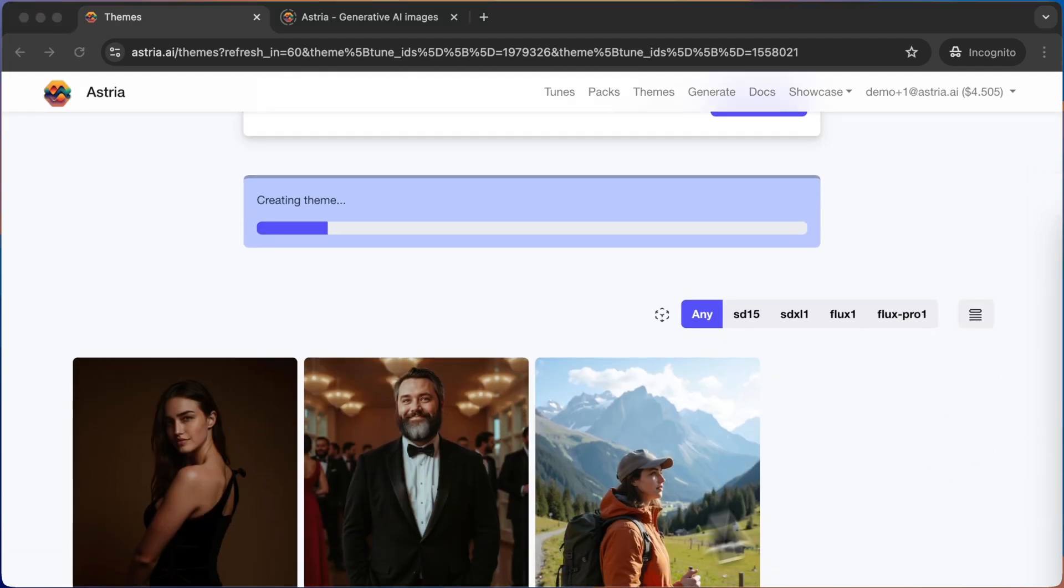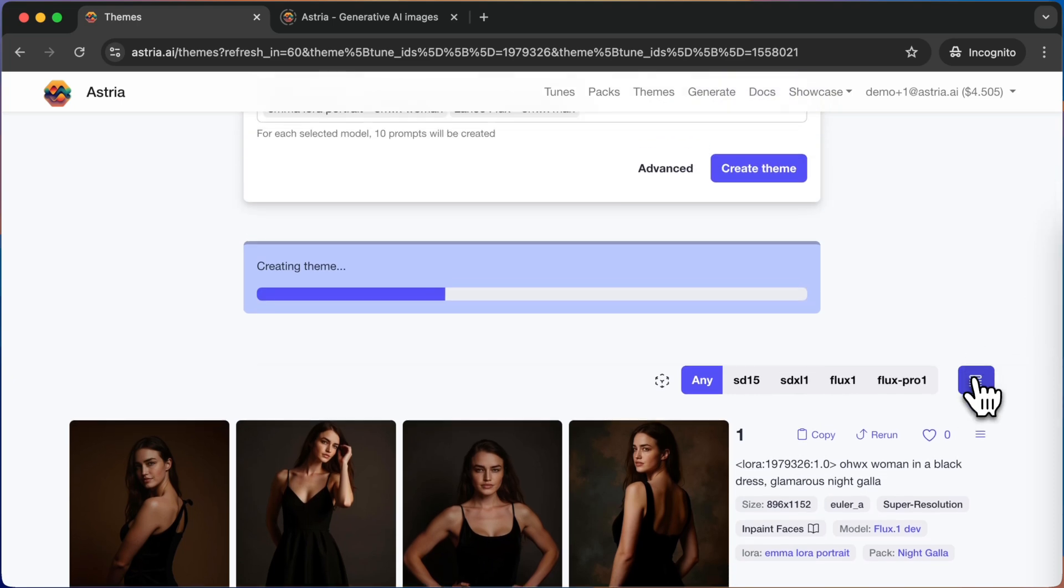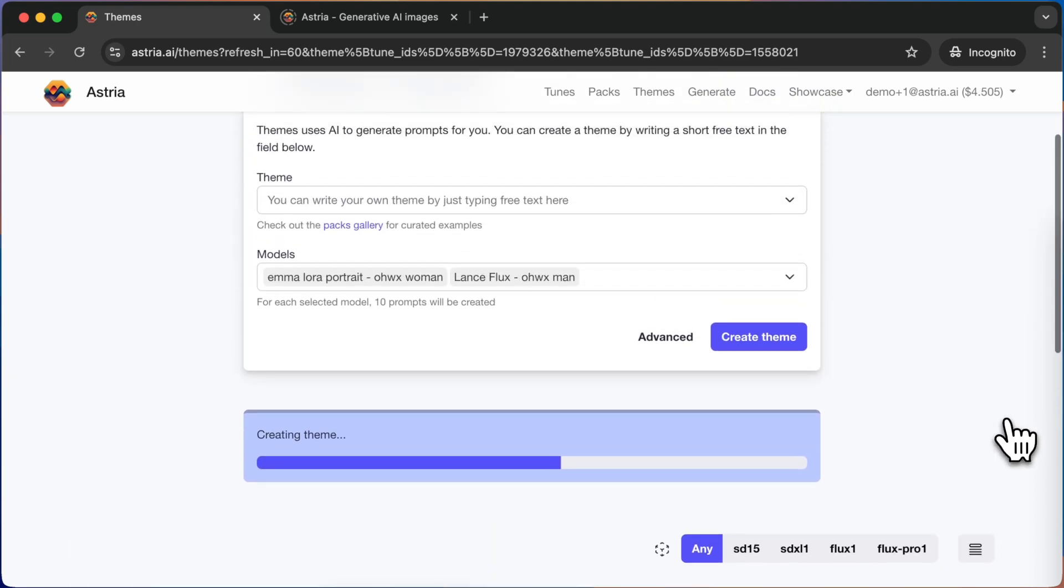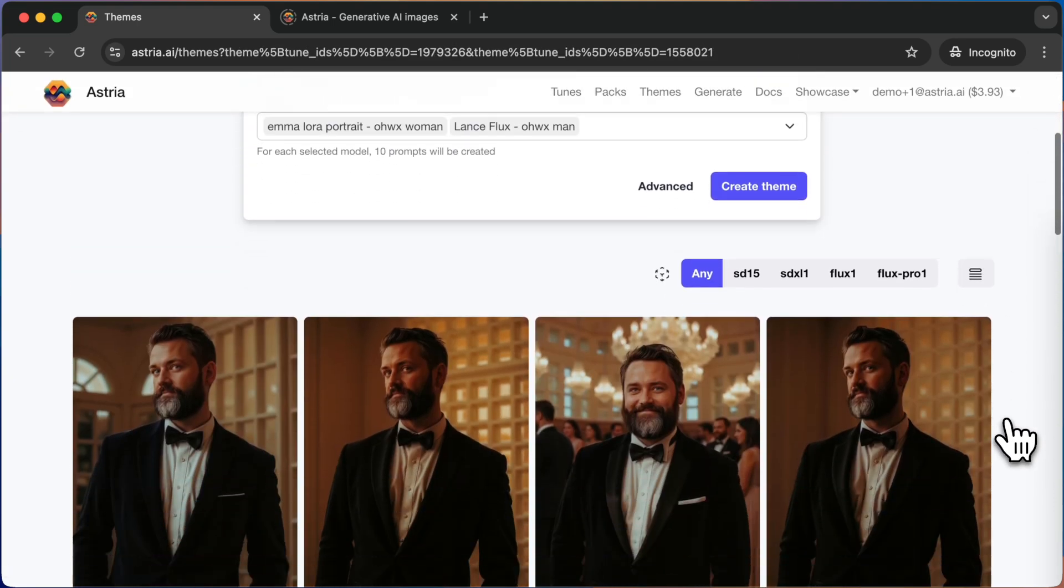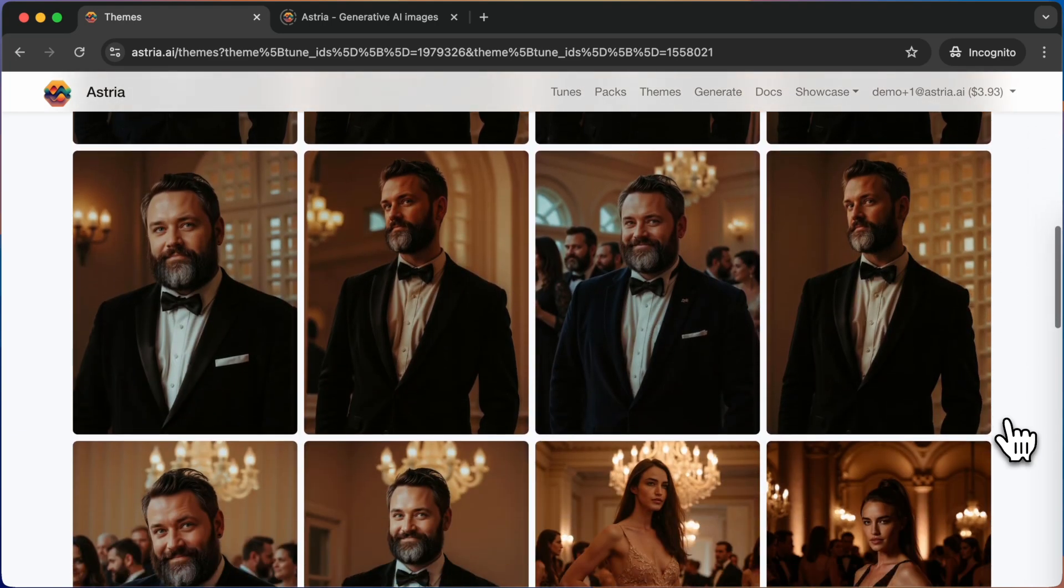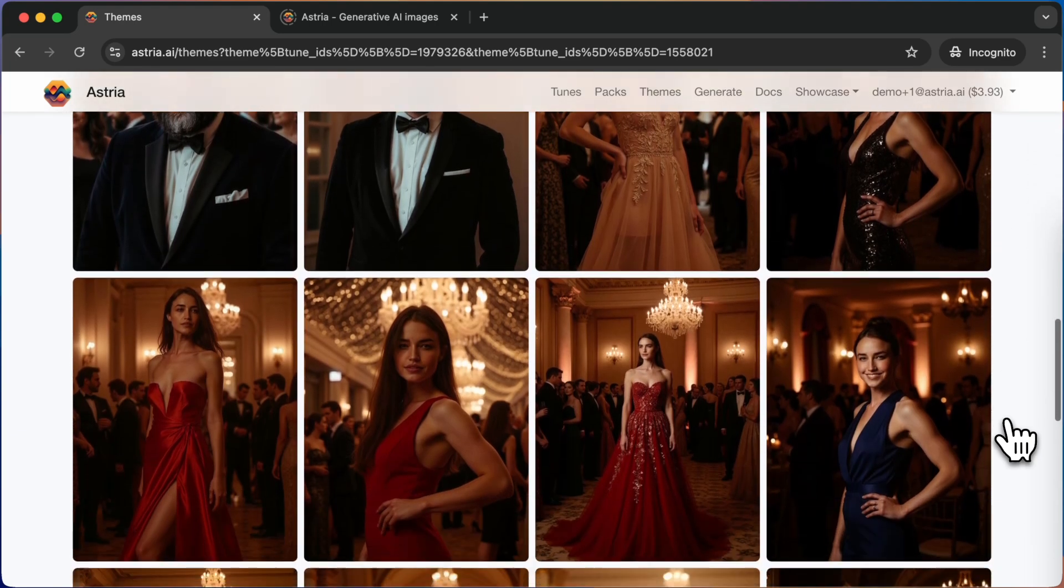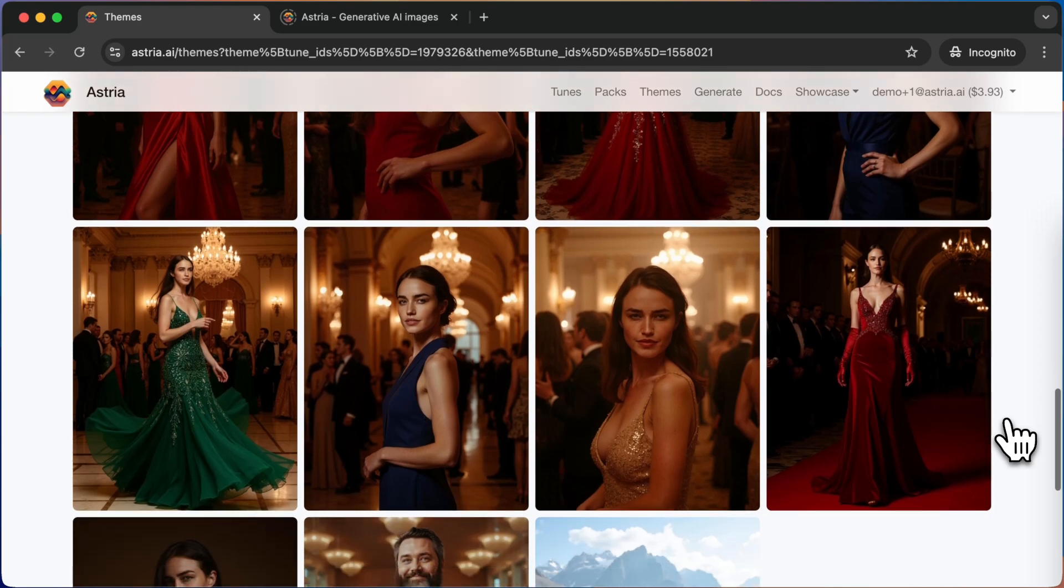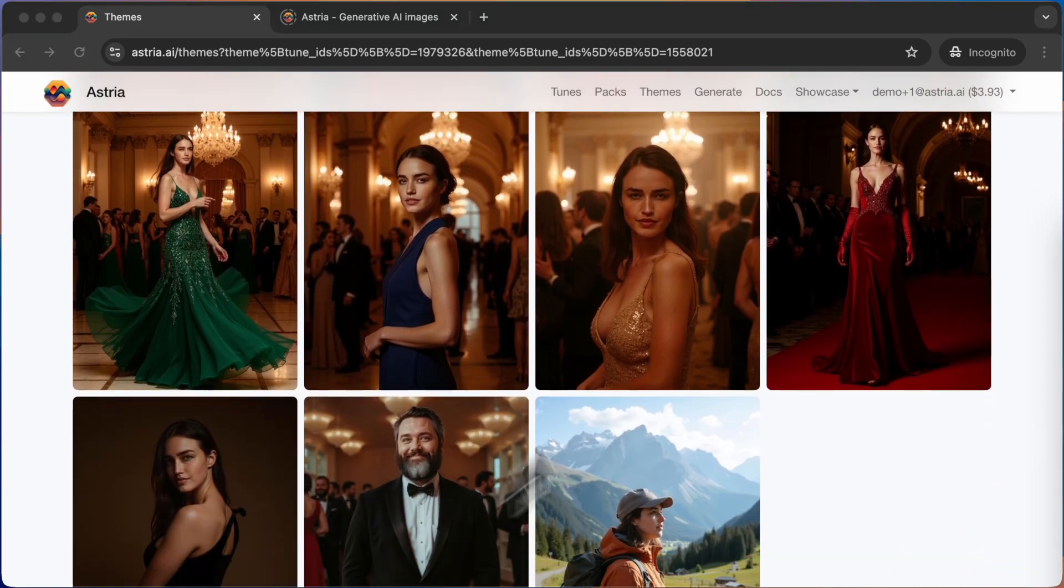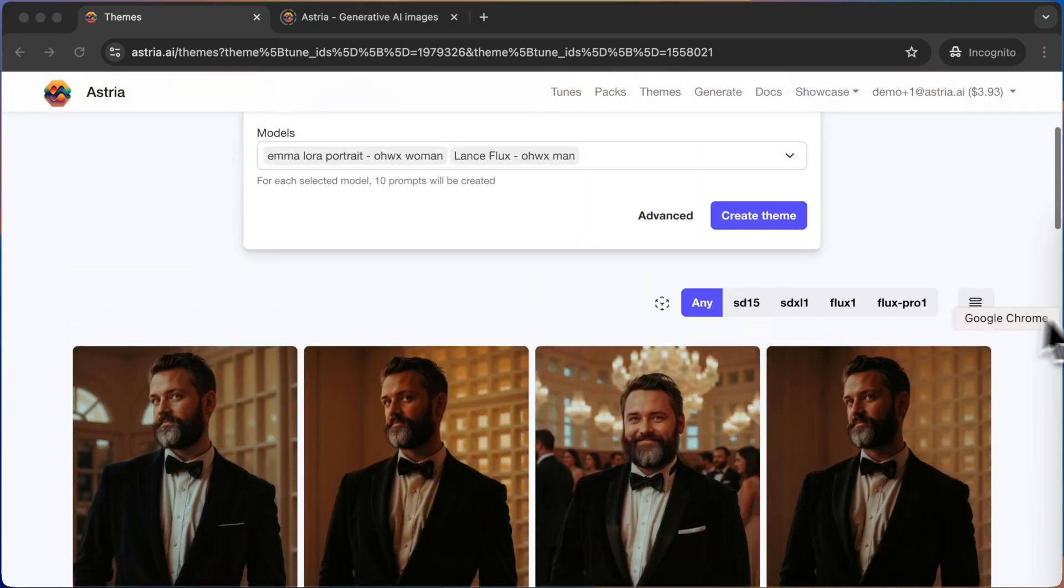The themes page defaults to a card view. However, we can expand the prompts by clicking on the list view icon. Let's assign some of the prompts we like to the pack.